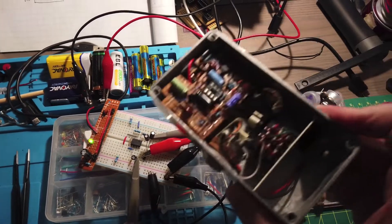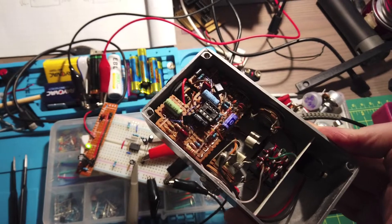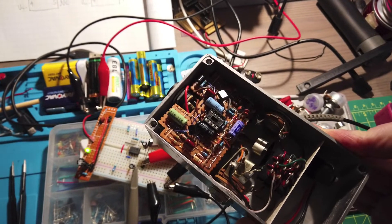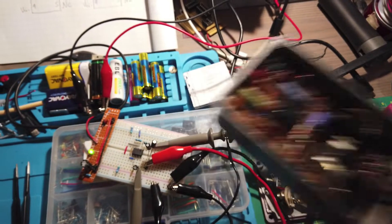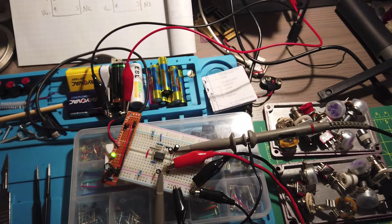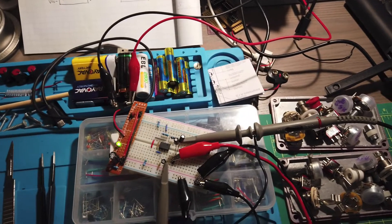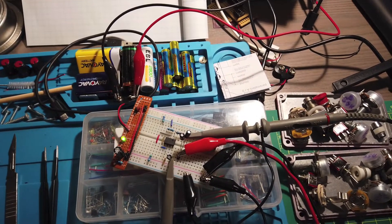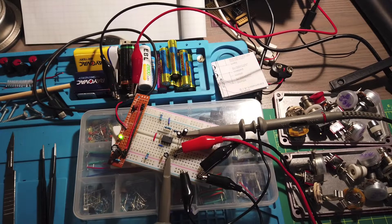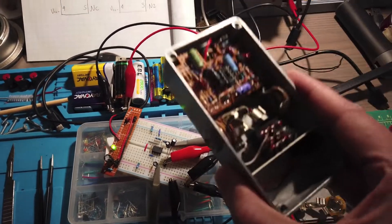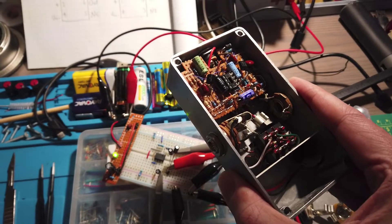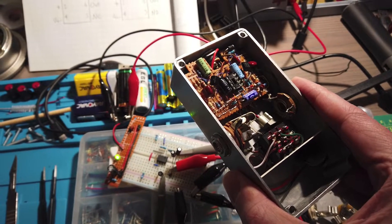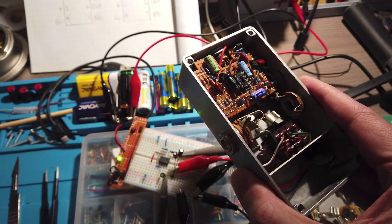Thankfully, the person that put this pedal together uses the socket so I was able to get the chip out very easily. So what I'm going to do next is I'm going to replace this UA741 with the LM308 and see what's going on because this pedal wasn't working very well. And the first thing that I suspect is that it's the chip.